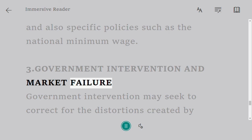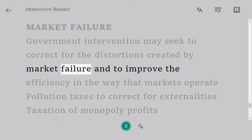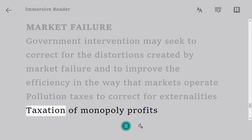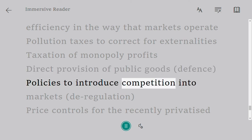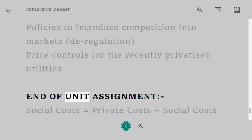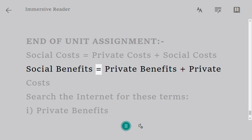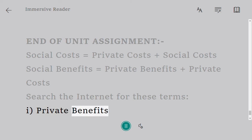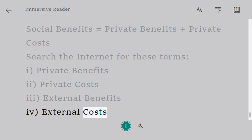Government Intervention and Market Failure: government intervention may seek to correct for the distortions created by market failure and to improve the efficiency in the way that markets operate. This includes: pollution taxes to correct for externalities, taxation of monopoly profits, direct provision of public goods such as defense, policies to introduce competition into markets through deregulation, and price controls for the recently privatized utilities. End of unit assignment: social costs equal private costs plus external costs; social benefits equal private benefits plus external benefits. Search the internet for these terms: private benefits, private costs, external benefits, and external costs.